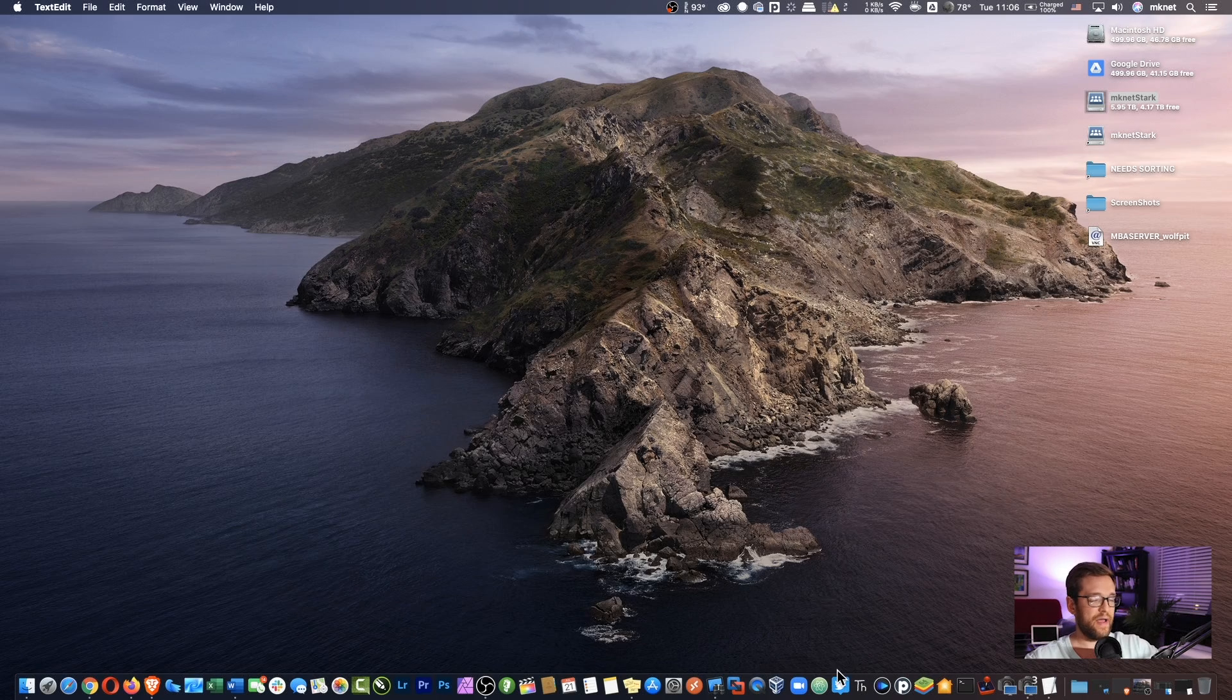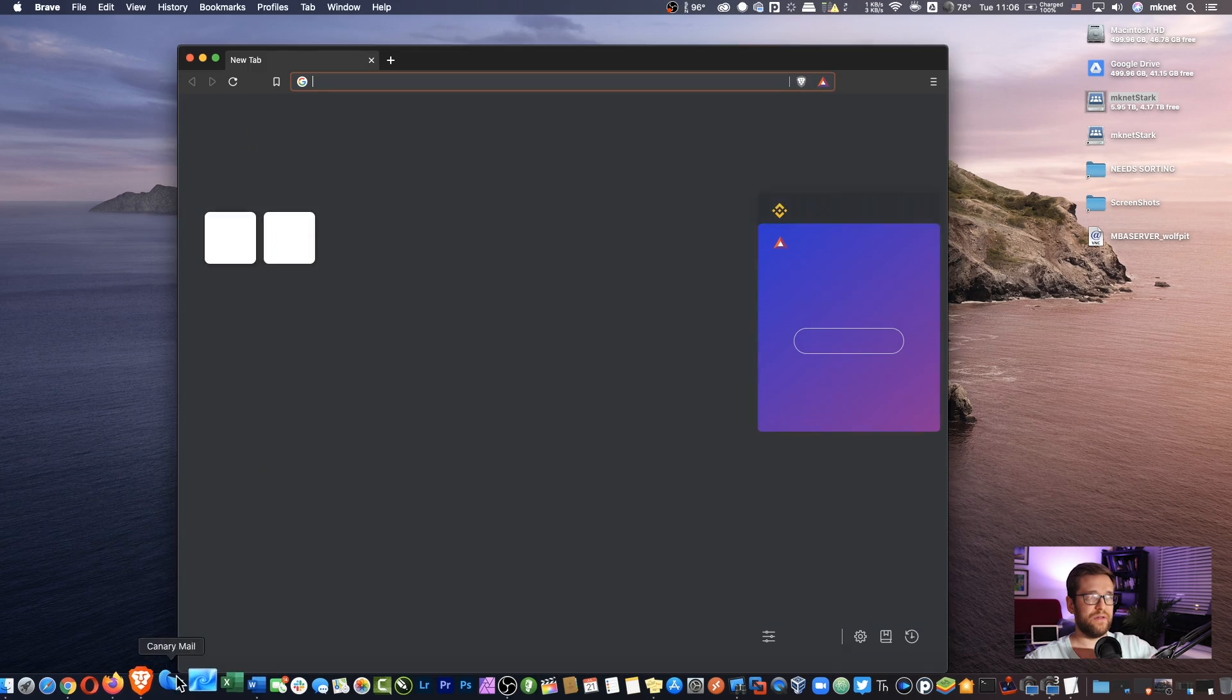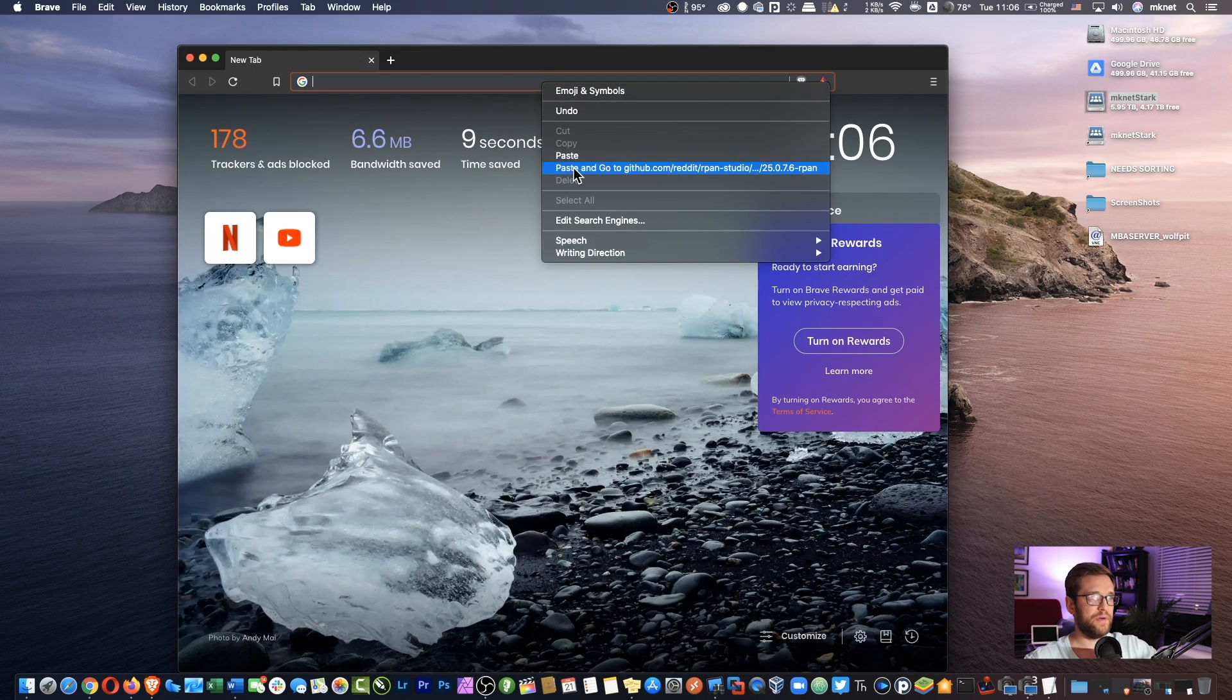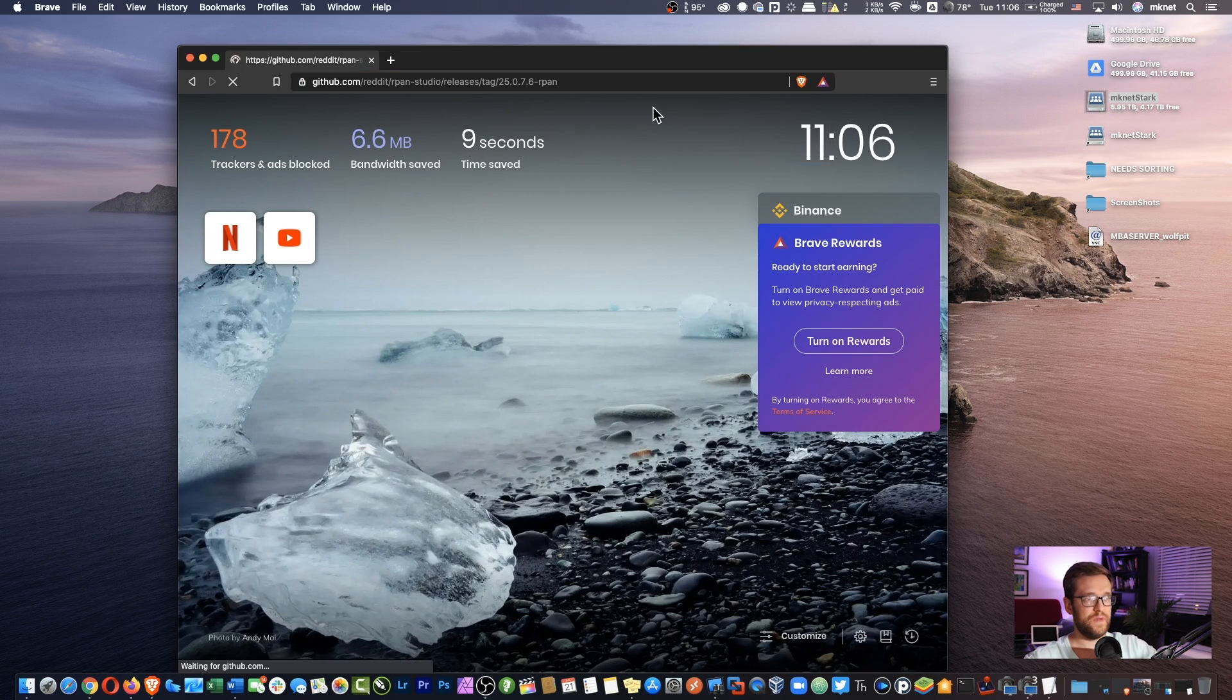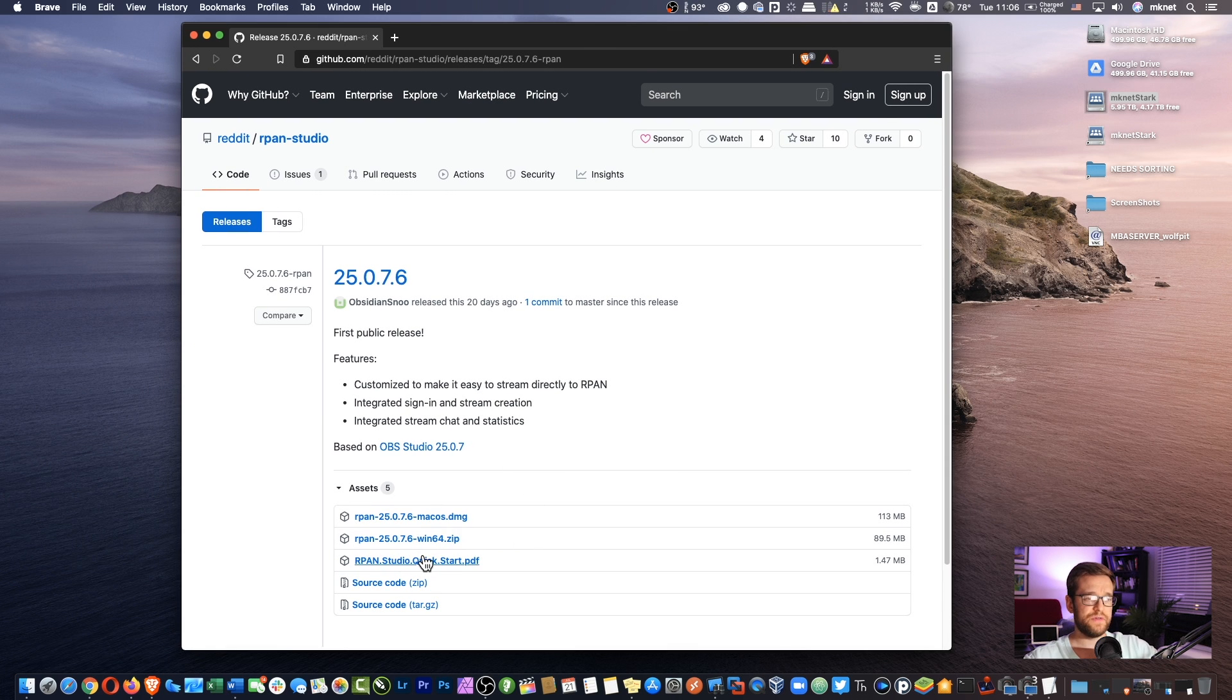So I have the link copied here. I'm just going to open up a browser. I'll also leave that in the description so you don't have to dig around for it. And whether you're on Mac or Windows, you can download the same version. There's also a quick start guide you can check out.